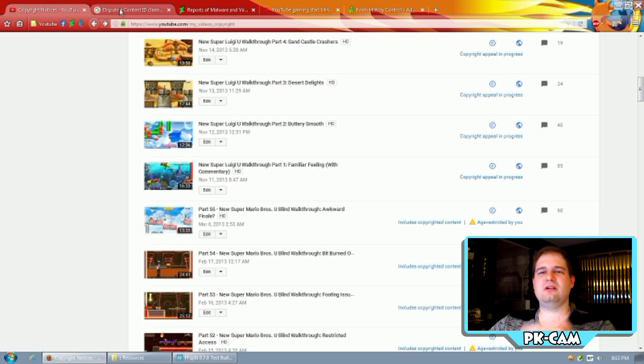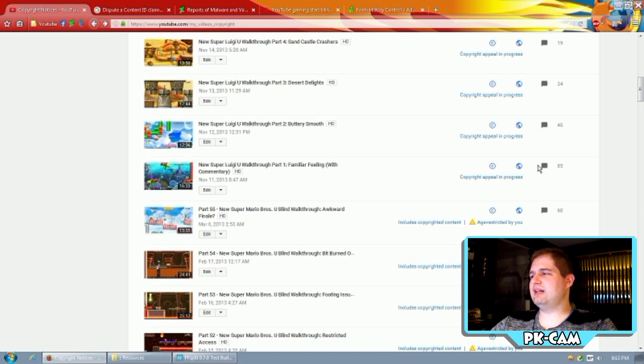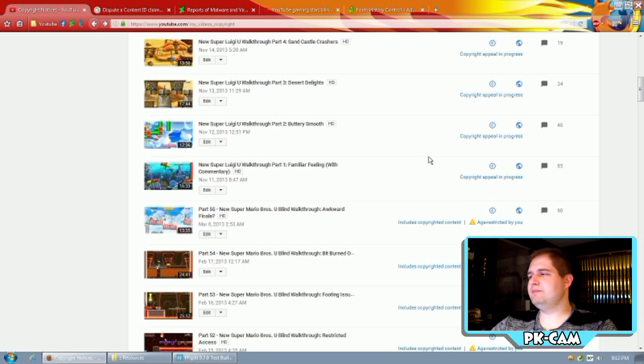So I would check on your account at your copyright notices page. I'll have links to all the stuff in the description here. And you'll be able to see if you'll be able to actually appeal more than three at a time.